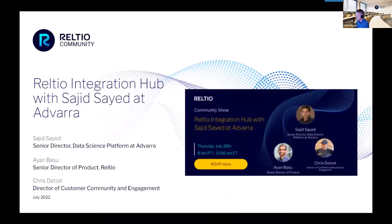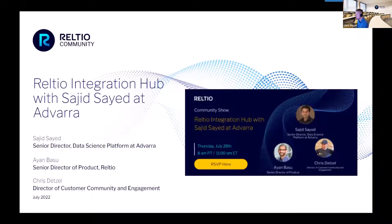Welcome to another RELTO Community Show. My name is Chris Detzel and today's topic is RELTO Integration Hub with Sajid at Advera. This is going to be a fireside chat, so it should be really fun. Ayan Basu is here again talking to Sajid specifically around RELTO Integration Hub.